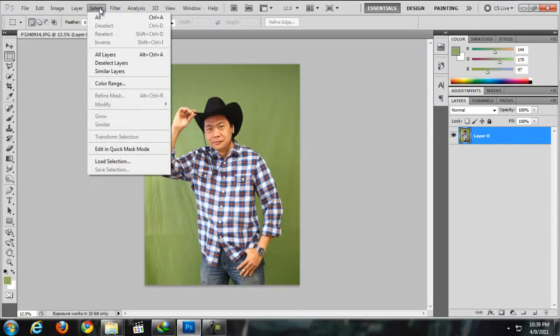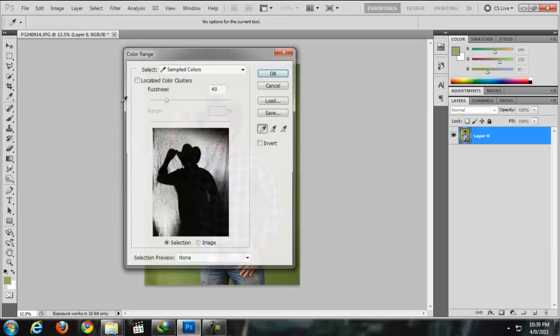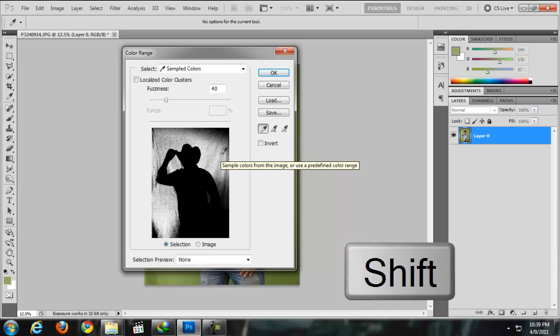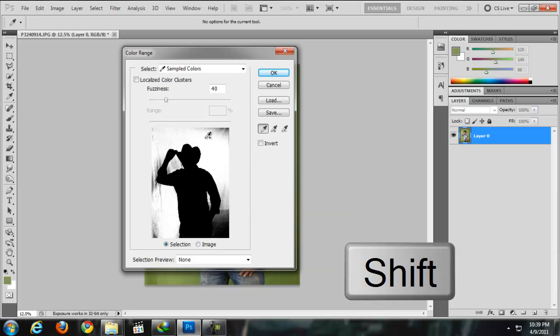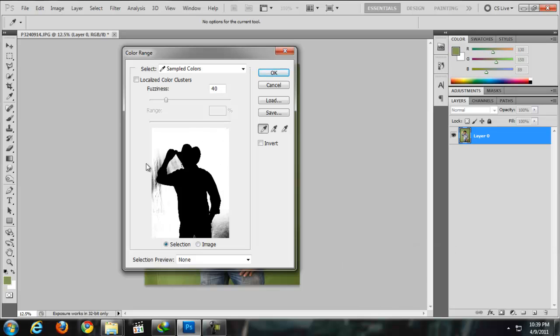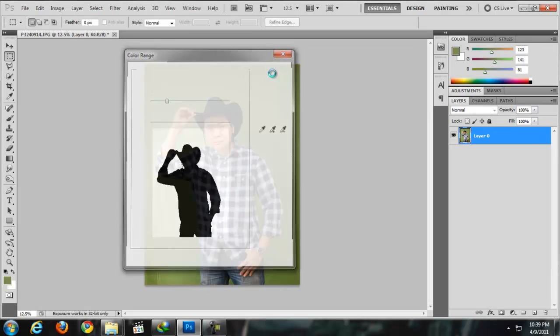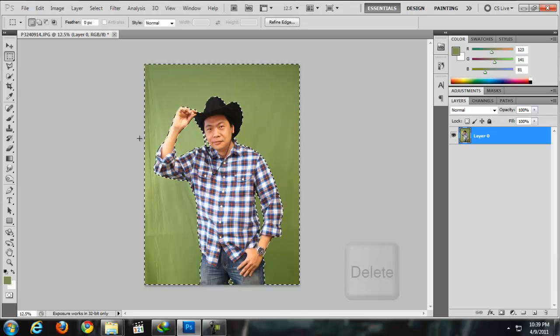I'm going to go to Select, Color Range. Then make sure you hold down Shift and click the green screen area. You can just click it, or you can hold the left click of the mouse and select all the green area. Make sure your object is not wearing any green shirt or whatever, because it will also select itself.